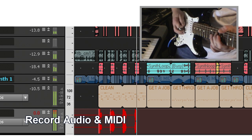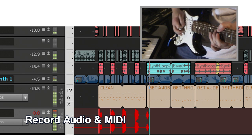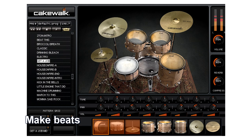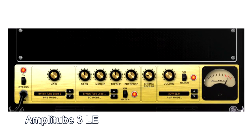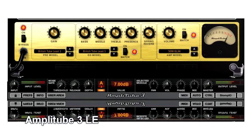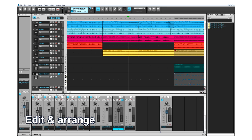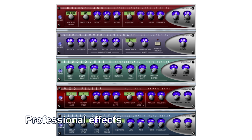Record up to 160 tracks of audio and MIDI. Play with hundreds of instrument sounds. Make beats with cutting-edge drums and loops. Get epic guitar amp tones from Amplitube 3 LE. Edit and arrange takes for perfect parts. Remix tracks and jam with the matrix view.